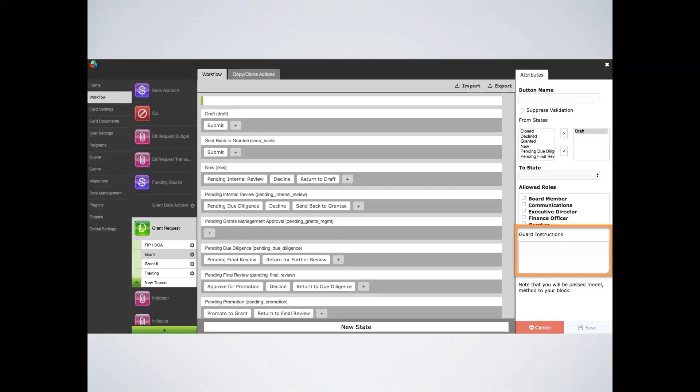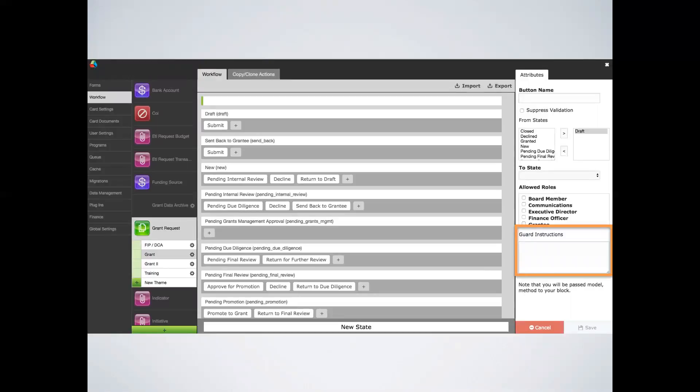Lastly, guard instructions determine whether a button can be seen or not seen by a specific user, profile, role, or even individual depending on whatever conditionality you would like. For instance, if the grant request should go to the president for approval if it is asking for a certain amount, you can utilize guard instructions to do so. Guard instructions should be used carefully given how customized and complex the instructions can be and thus should not be put into place without the assistance of Flux support.